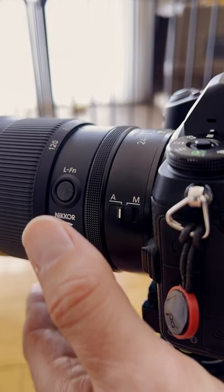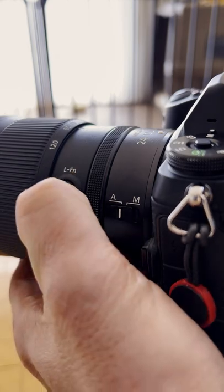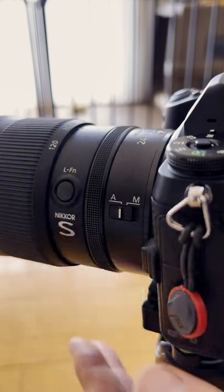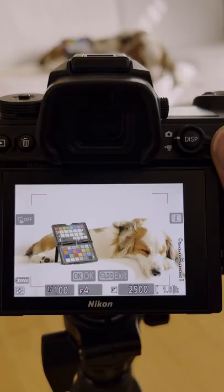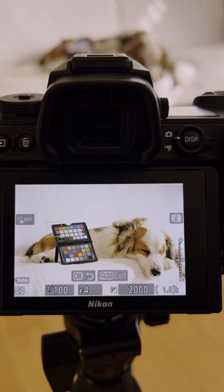I simply press the LFN button which I have set up as subject tracking, move it to the subject, and take the picture.